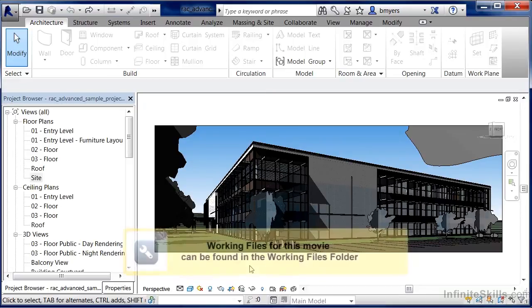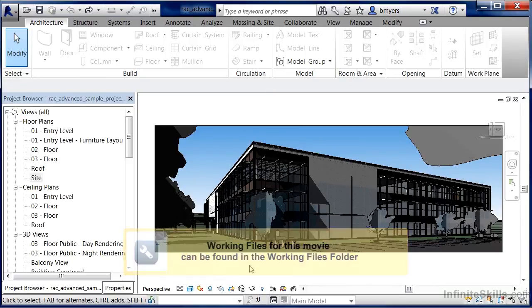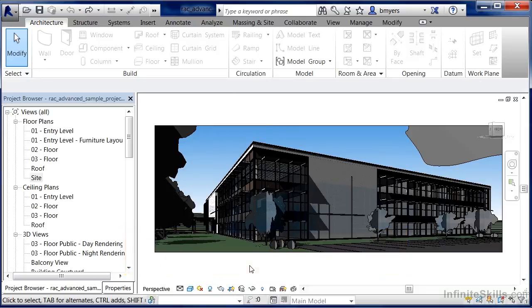Setting the project location inside of Revit allows us to specify that our site and our building are located at a specific address on Earth, such as we could tell this building that it's going to be located in New York, or Rio de Janeiro, or maybe even in Paris.